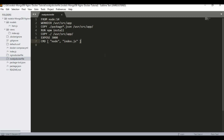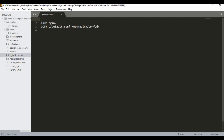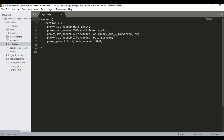For the NGINX Dockerfile, we copy a default.conf to the appropriate location. In the default.conf, we define the proxy pass to the Node.js server on port 3000. The Node.js server name in default.conf must match the name of the Node.js container that will be created from Docker Compose.